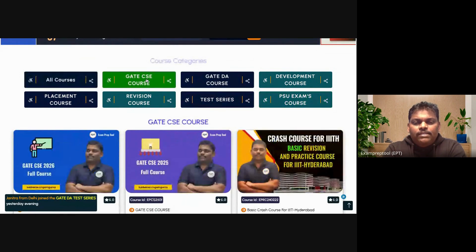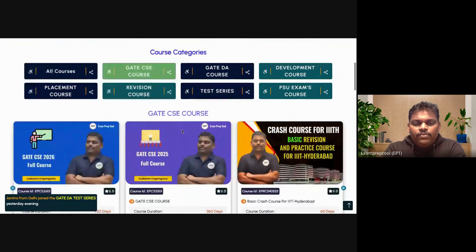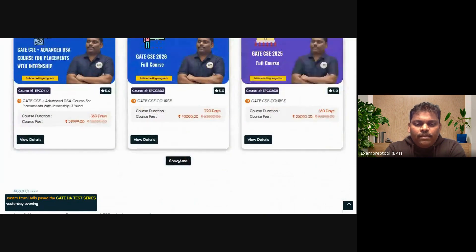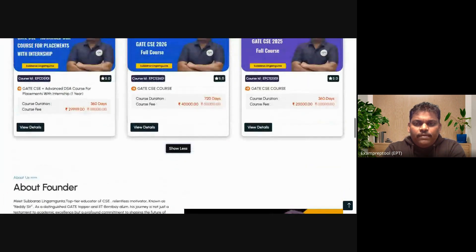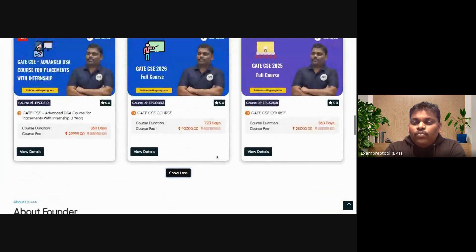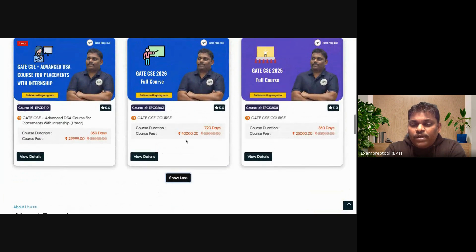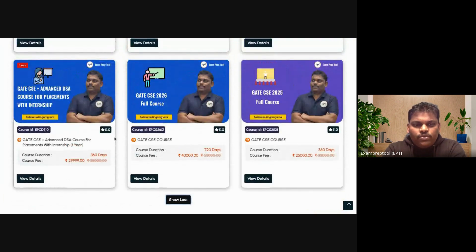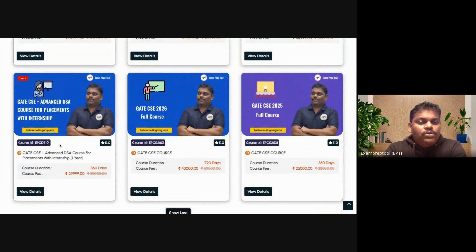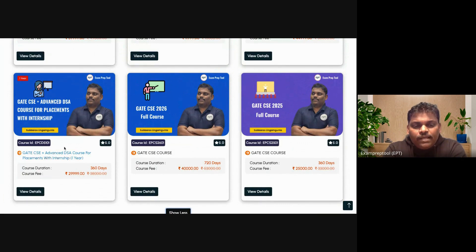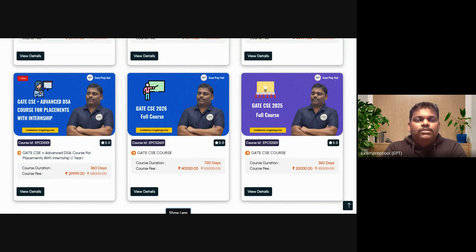Let's assume I click on GATE CSE — these are the courses I will get. You can go for a GATE CSE one-year course or two-year course. There is also a beautiful course: GATE CSE with placement training and internship. So with one course, you can manage GATE preparation, internship, and placements together.